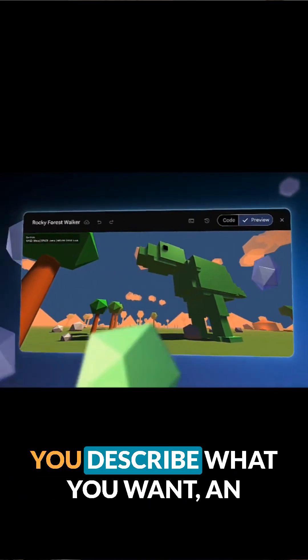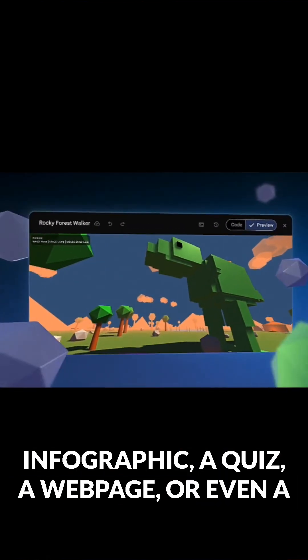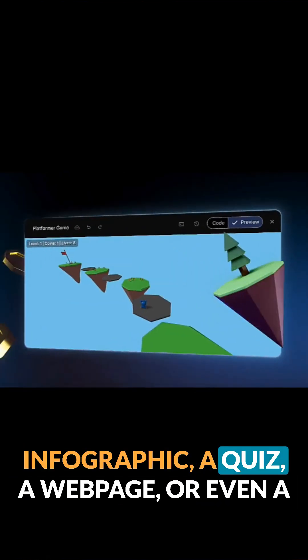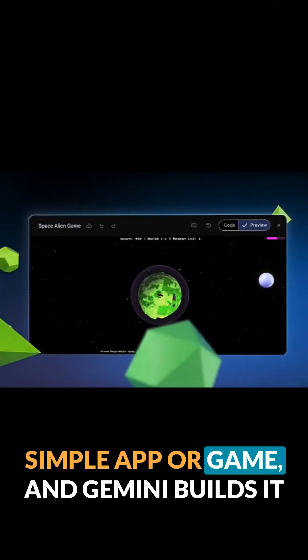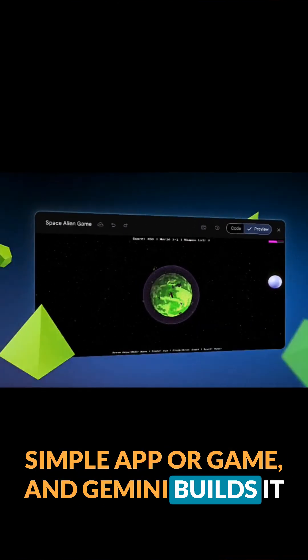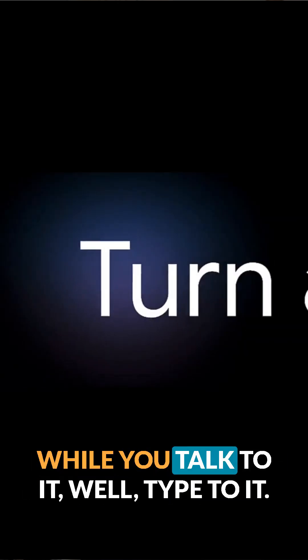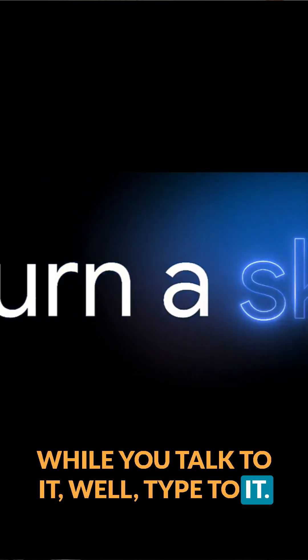You describe what you want — an infographic, a quiz, a webpage, or even a simple app or game — and Gemini builds it while you type to it.